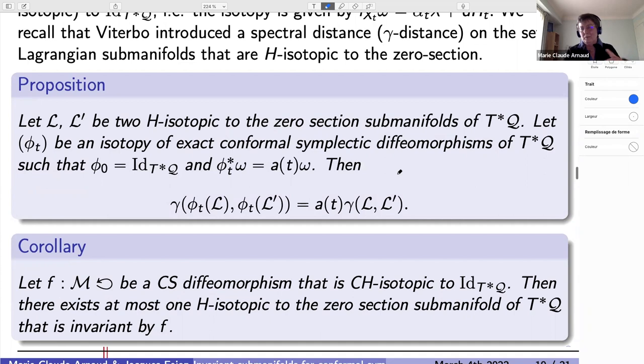A straightforward corollary is that there is at most one Hamiltonian-isotopic-to-zero-section submanifold invariant by the dynamics, because the gamma distance between two invariant submanifolds would always remain the same and cannot change.